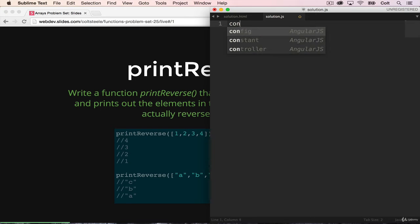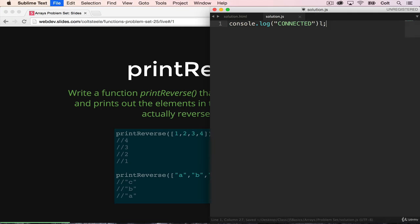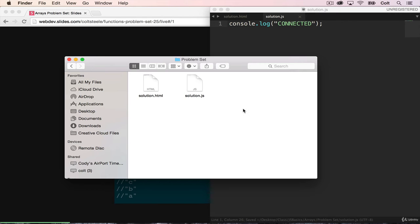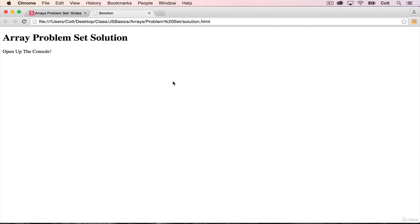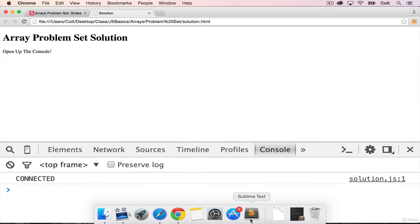And as always, I like to start with my console.log connected. Let's go open this up in the browser, open up the console, and we see our connected. Alright.